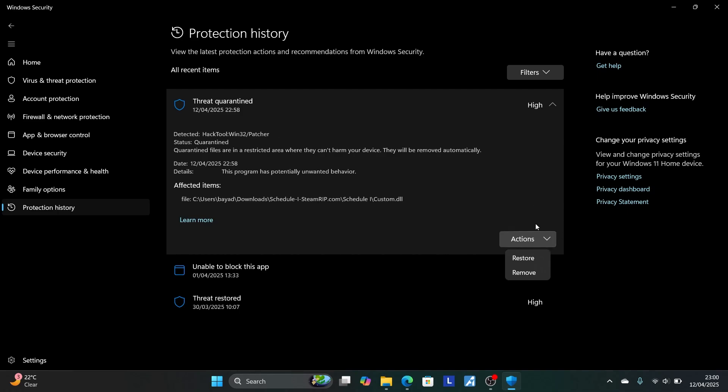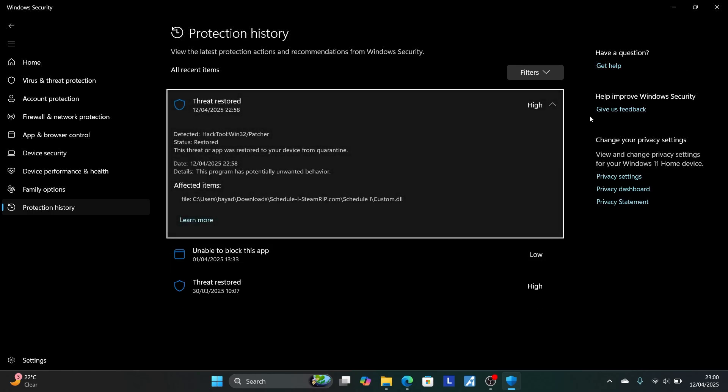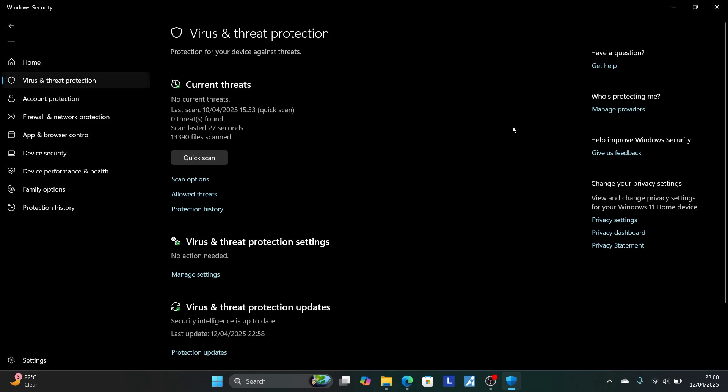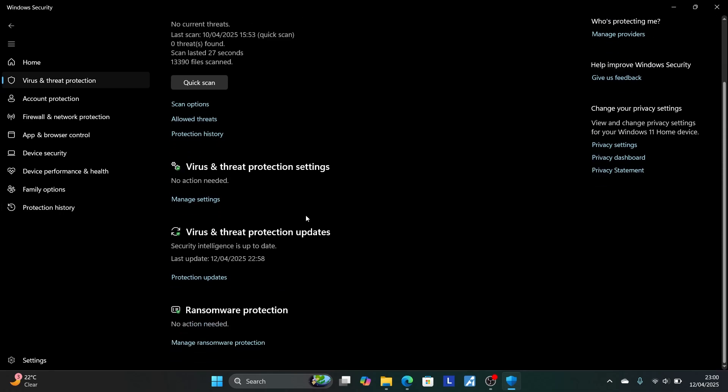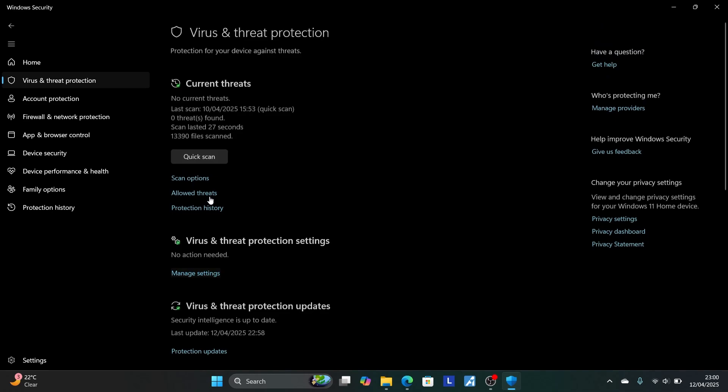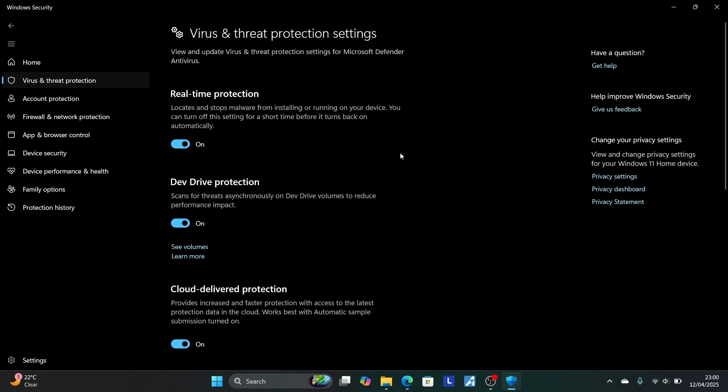Now select here on the actions and make sure to restore the file that you're trying to launch. Now the file will be restored. Now once it has been restored, just come here to virus and threat protection, scroll down again, and you'll see the option which says manage settings. So click here manage settings.